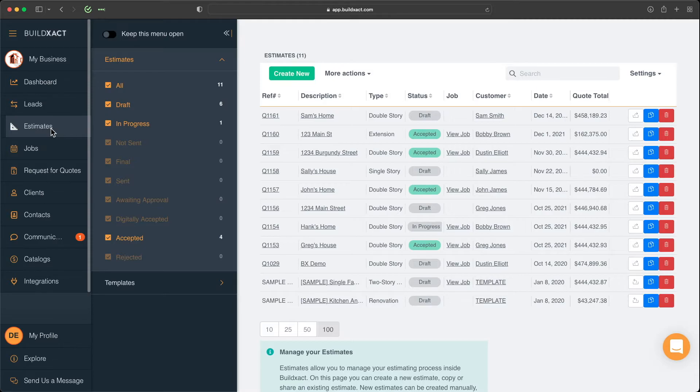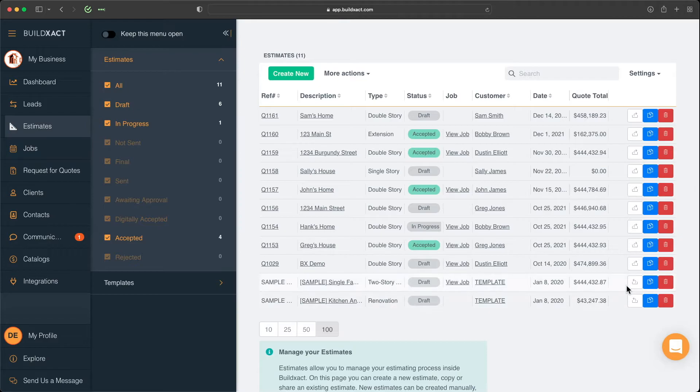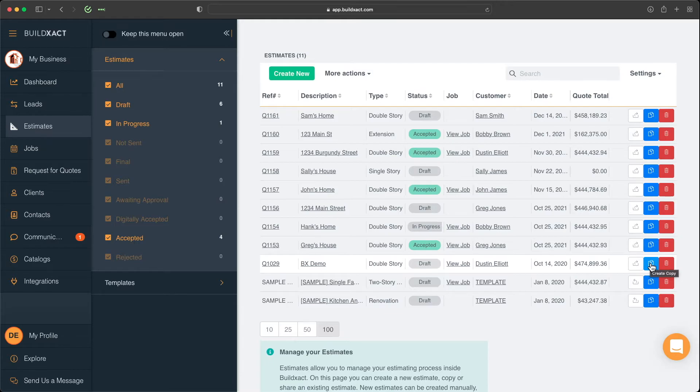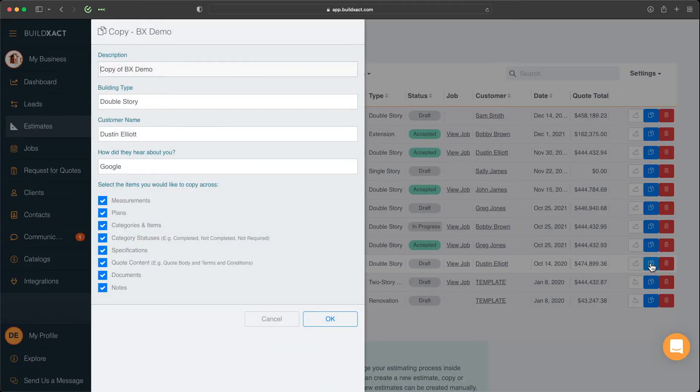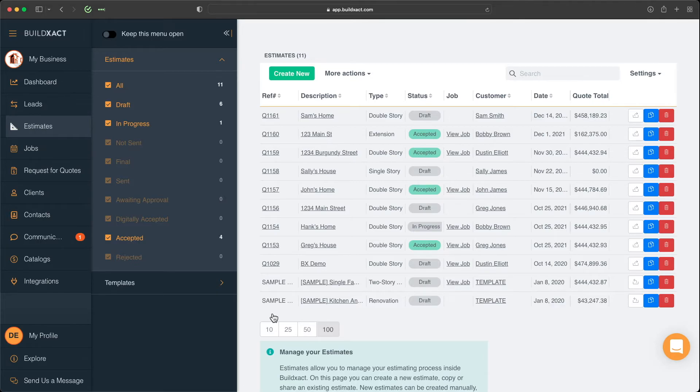For here, right to start, we're in the Estimates section. And the first way we can create a new estimate is actually by copying a previous one, which we can do by clicking this little blue button here. Now, this is quite common when potentially you get a new set of plans across your desk, and it looks pretty similar to an estimate you might have done in the past. So you may find that the easiest way to create that new estimate is just by copying an old one.